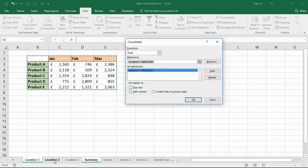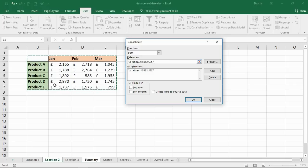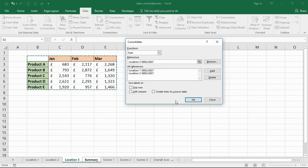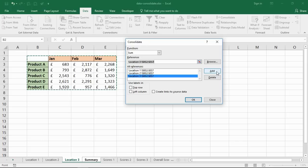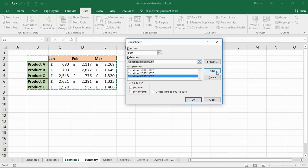Now if I go to location two, you'll notice it writes that into the reference box and these happen to be the exact same reference, so I can happily click on Add, then jump to location three and click Add again. If it was a different reference I'd highlight it, and you'll see that in a moment in my second example, so they don't have to be the exact same range. Please don't be misled by that, that's just how this example works.